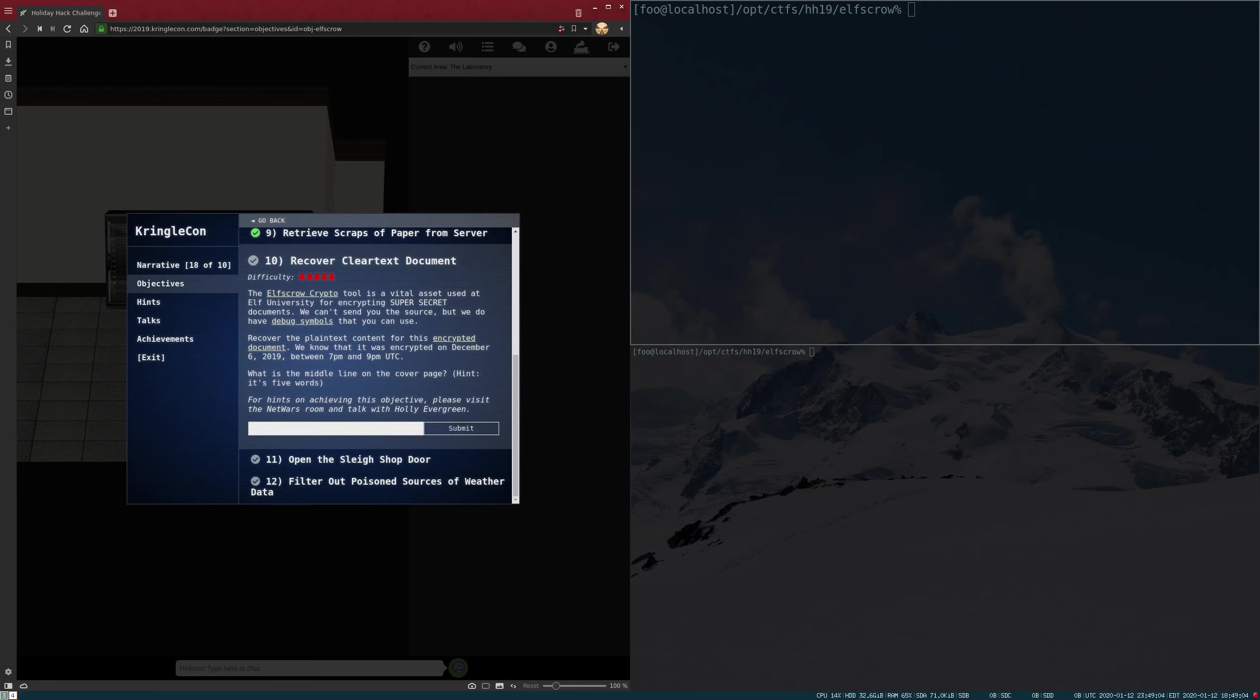This is objective 10, Recover Clear Text Document. For this challenge, we're given an encrypted PDF document, the encryption tool, the debug symbols, and we're told that the file was encrypted December 6th between 7pm and 9pm UTC time.